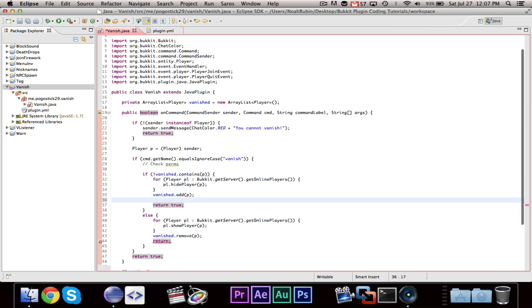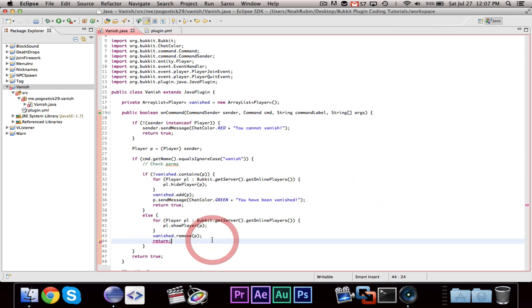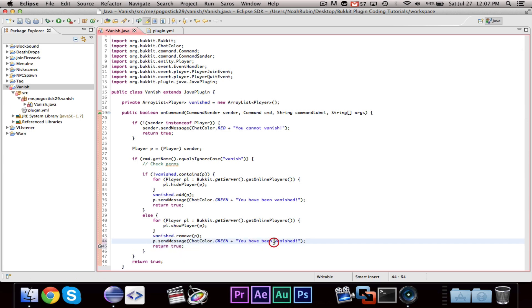So after we vanish them, we want to say p.send a message, you have been vanished.